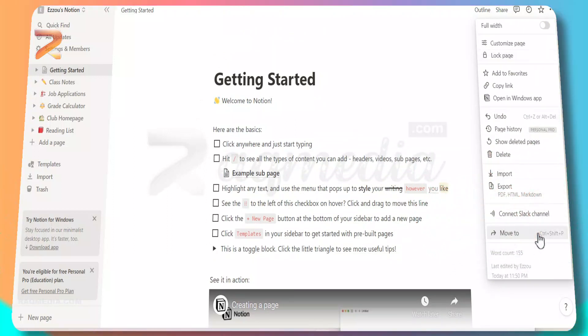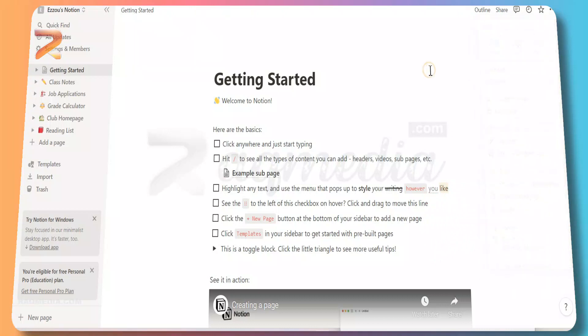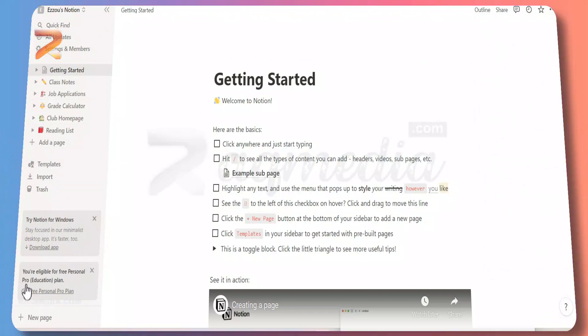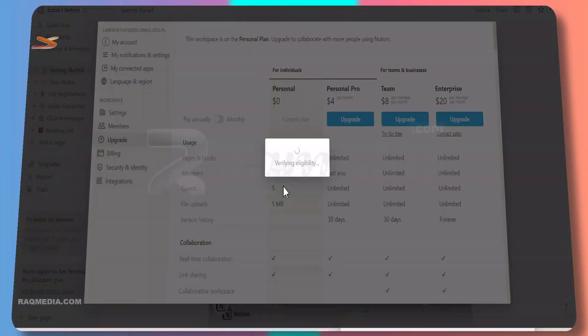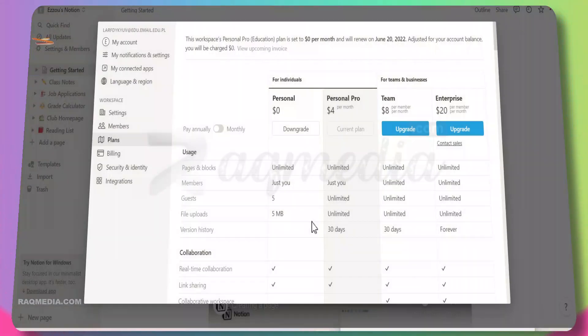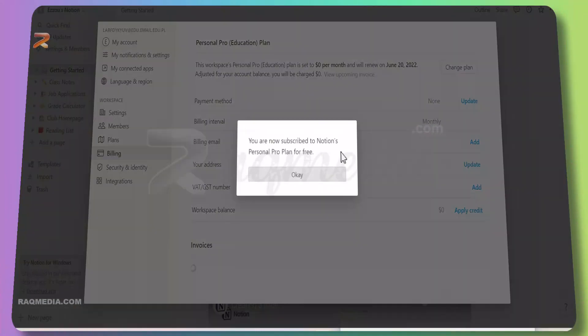Let's now head on—as we said, we wanted to upgrade into a personal free personal pro educational plan. Scroll to the bottom. Here you will find which says you are eligible for free personal pro educational plan. Hit the included link: get free personal pro plan.